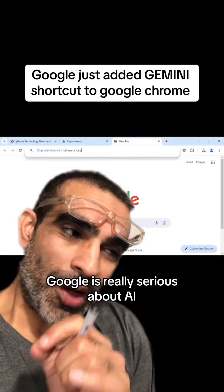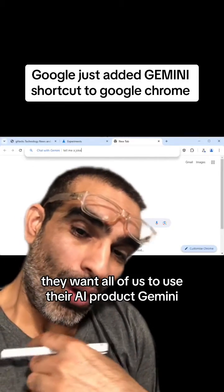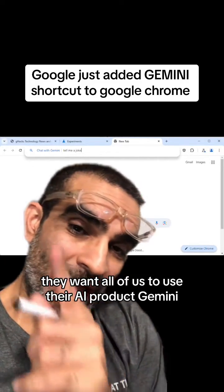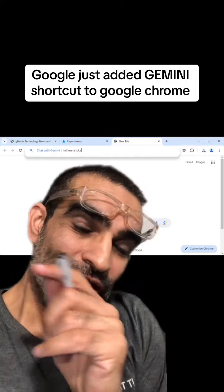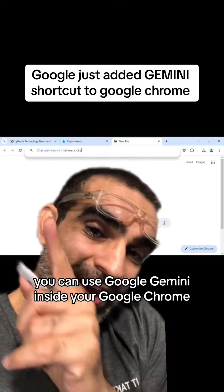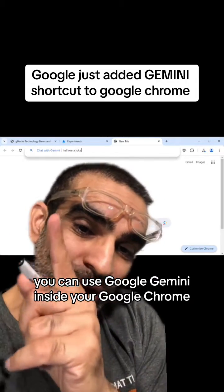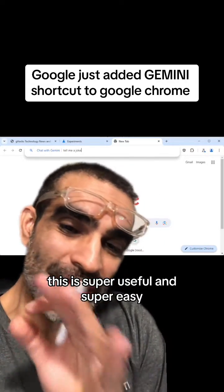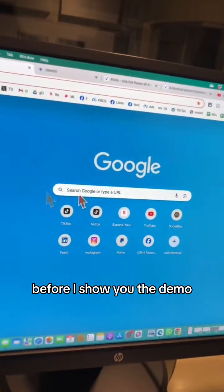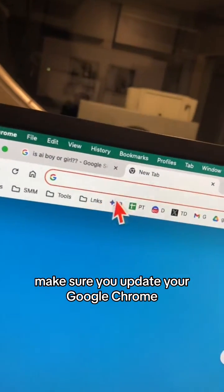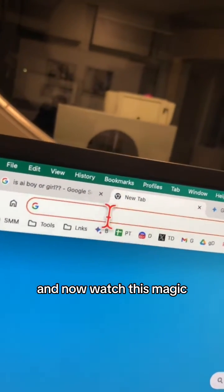Google is really serious about AI. They want all of us to use their AI product Gemini, and you can use Google Gemini inside your Google Chrome. This is super useful and super easy. Before I show you the demo, make sure you update your Google Chrome.